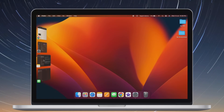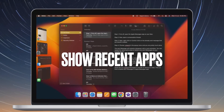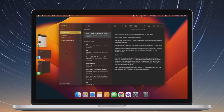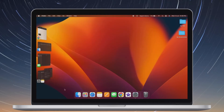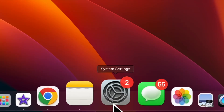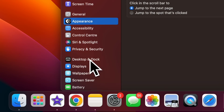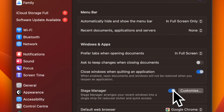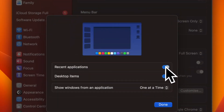Next up, I'm going to show you how to show recent applications in Stage Manager. Though thumbnails are hidden in Stage Manager until you move your pointer to the left edge of the screen, you can choose to show them. To do so, go to System Settings, click on Desktop and Dock, ensure Stage Manager is turned on, then click on Customize and turn on the switch for Recent Applications.